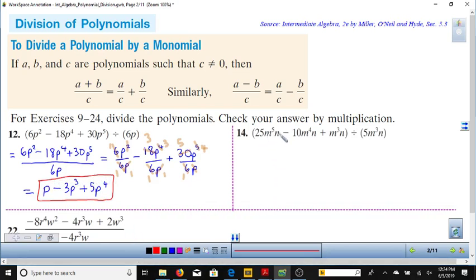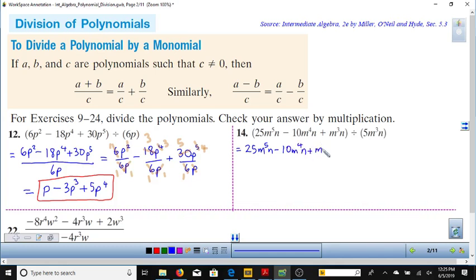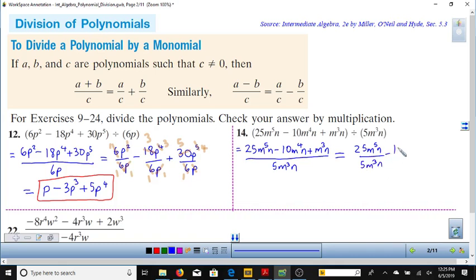Let's go on to the next one: 25m⁵n minus 10m⁴n plus m³n divided by 5m³n. Note that 5m³n is one term because it's not separated by addition or subtraction — everything is multiplied. I'll rewrite that as a fraction: 25m⁵n minus 10m⁴n plus m³n, all over 5m³n. Then I rewrite each term in the numerator over the denominator separately.